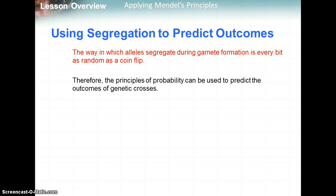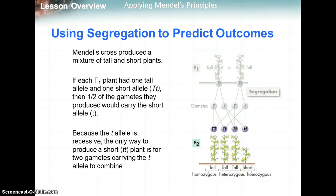The way in which alleles segregate during gamete formation is very much like flipping a coin. Therefore, the principles of probability can be used to predict the outcomes of genetic crosses. Mendel's cross produced a mixture of tall and short plants.